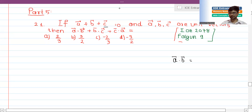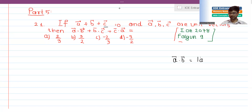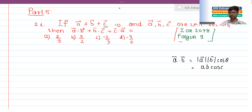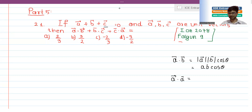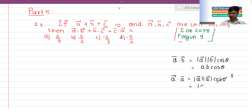a vector dot b vector equals magnitude of a vector times magnitude of b vector times cos theta. This is the representation: a·b = |a||b|cosθ. When you have a vector dotted with itself at angle zero, it becomes magnitude of a vector times magnitude of a vector times cos zero, and cos zero equals one.